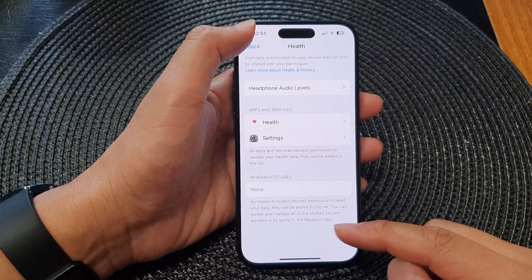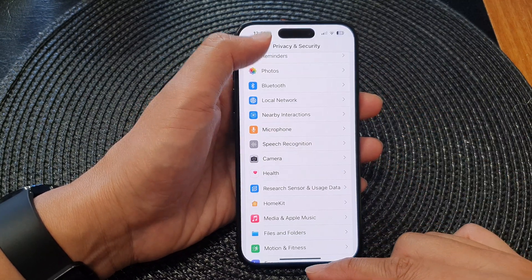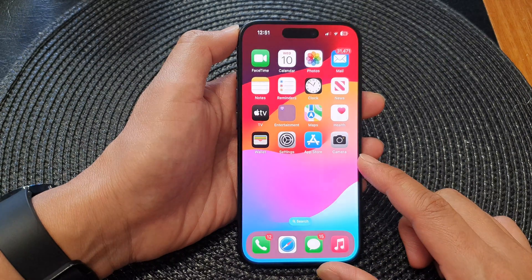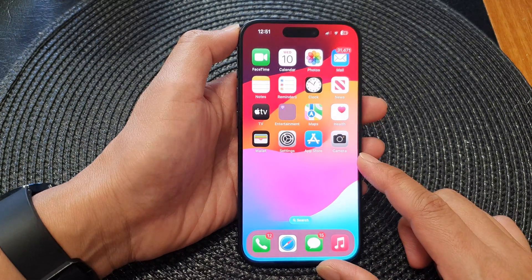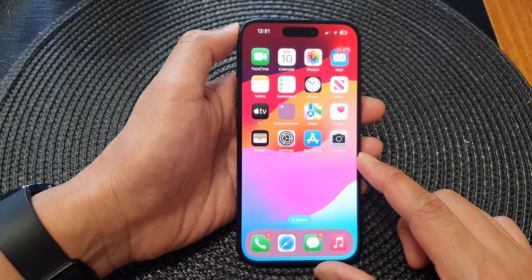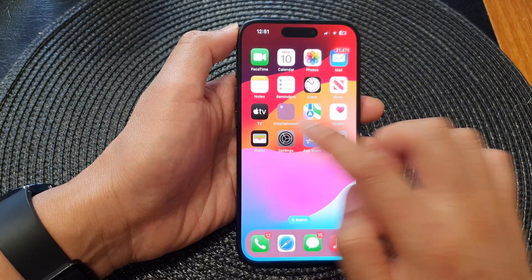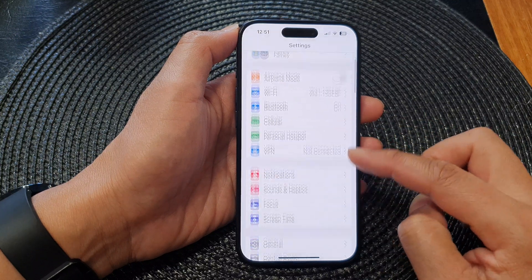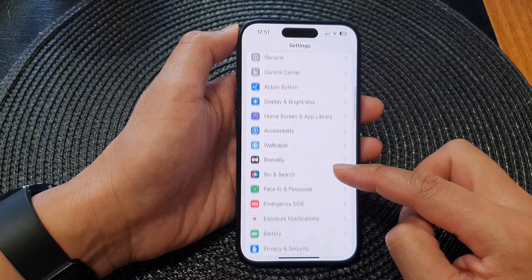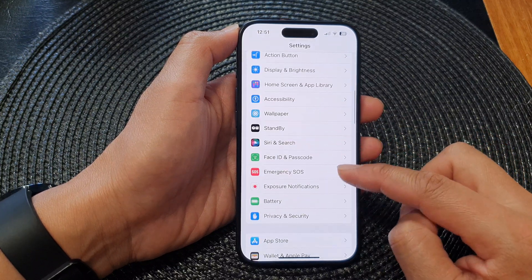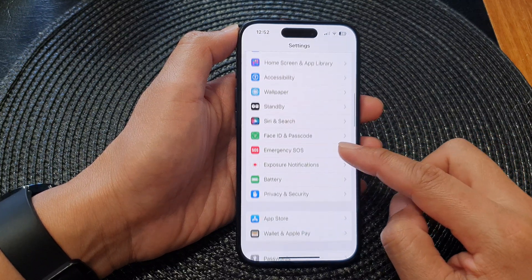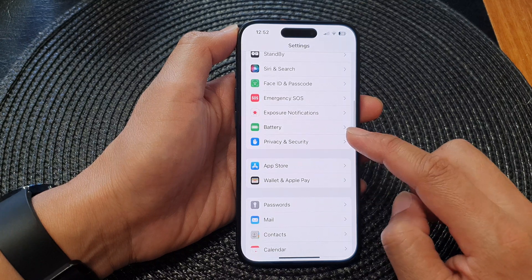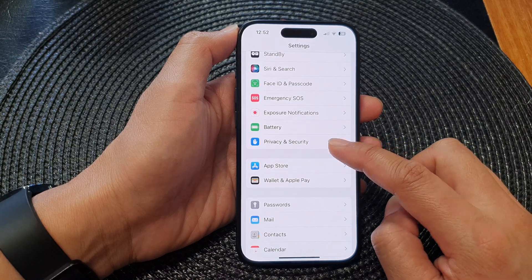First, go back to the home screen by swiping up at the bottom of the screen. From the home screen, tap on Settings, then in the Settings page scroll down and tap on Privacy and Security.